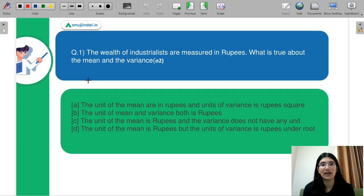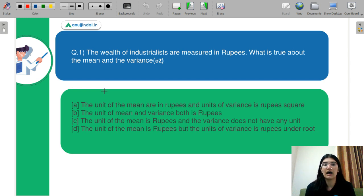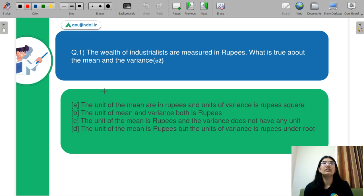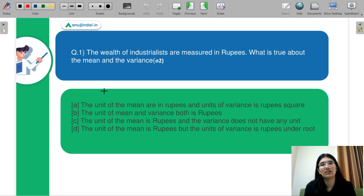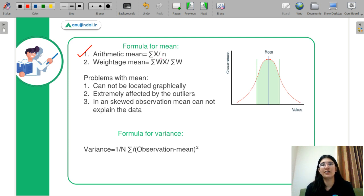Starting with question number one: the wealth of industrialists is measured in rupees. What is true about the mean and the variance? Option A: the unit of mean is in rupees and the unit of variance is in rupees squared. Option B: the unit of mean and variance both are in rupees. Option C: the unit of mean is in rupees, variance does not have any unit. Option D: the unit of mean is in rupees but the unit of variance is in rupees under the root. The mean formula for arithmetic mean is the summation of your x observations divided by n.